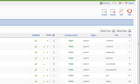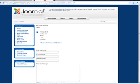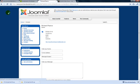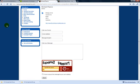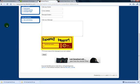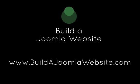Now return to your form and refresh the page. Your reCAPTCHA plugin has been added to the bottom of your form. Learn more about Joomla by watching our tutorials at buildajoomlawebsite.com.